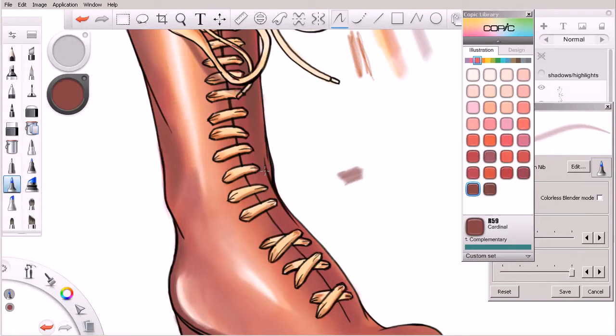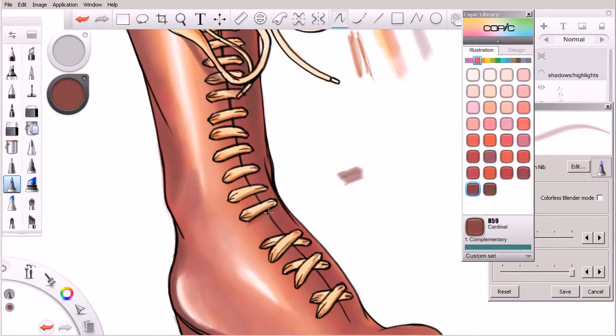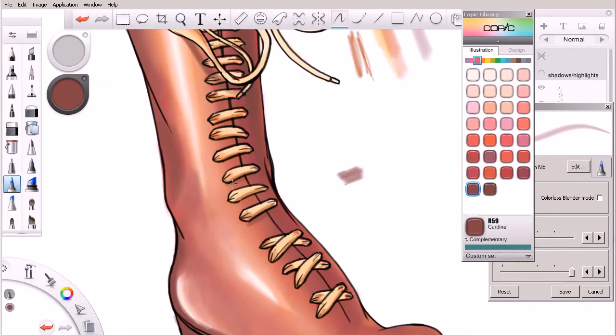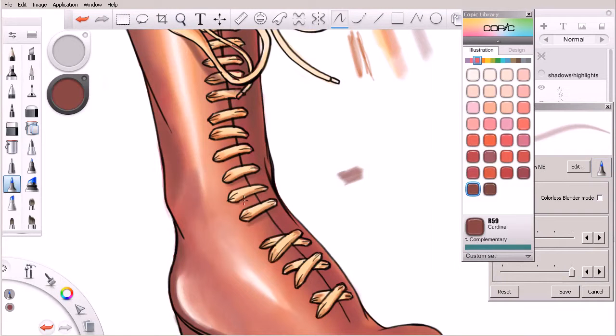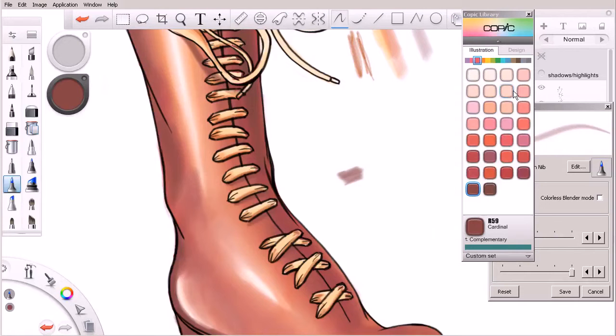So another thing you could do is come in here with maybe that same color we used for the lace shadows earlier and just do a couple of quick lines underneath. May actually have to go a little darker in value so it's seen. Let's see what this one looks like.